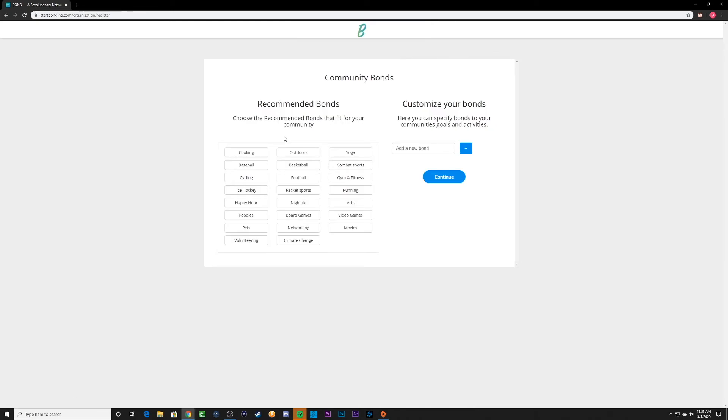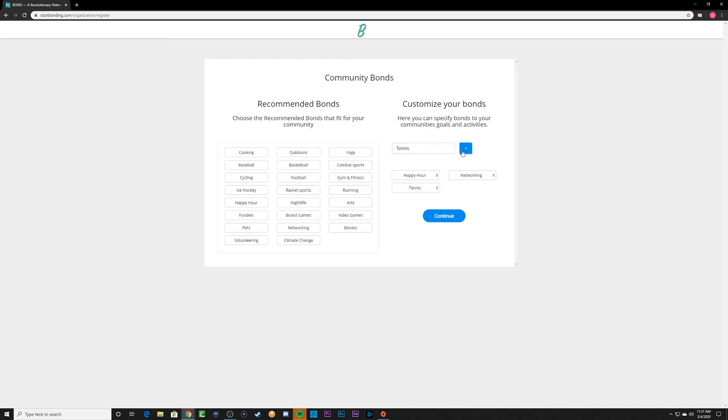From here, we can see the column on the left is populated by recommended bond groups. These are the default bond groups that are the most common and popular. And on the right, we can see a text box for you to enter in customized bond groups to fit your community's needs if the recommended bond groups are not enough.